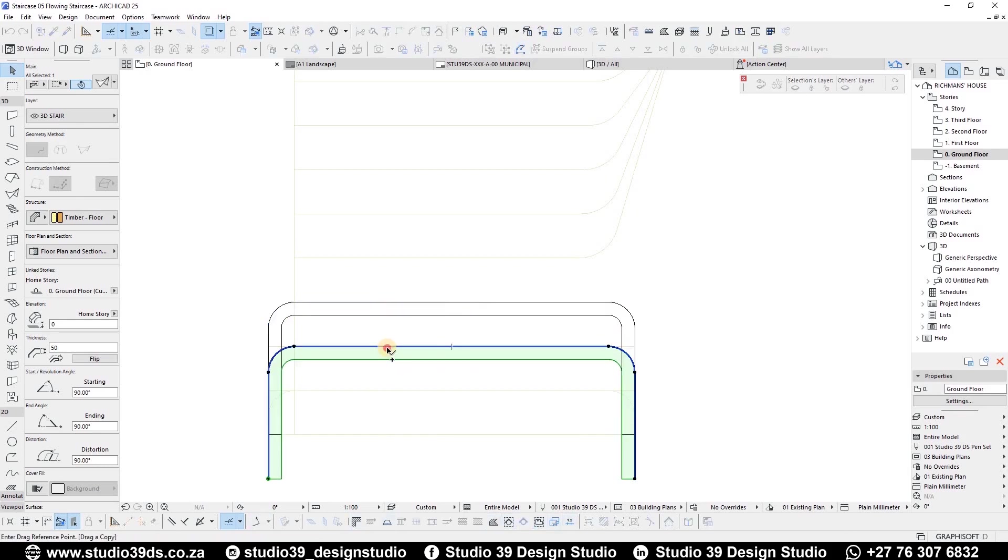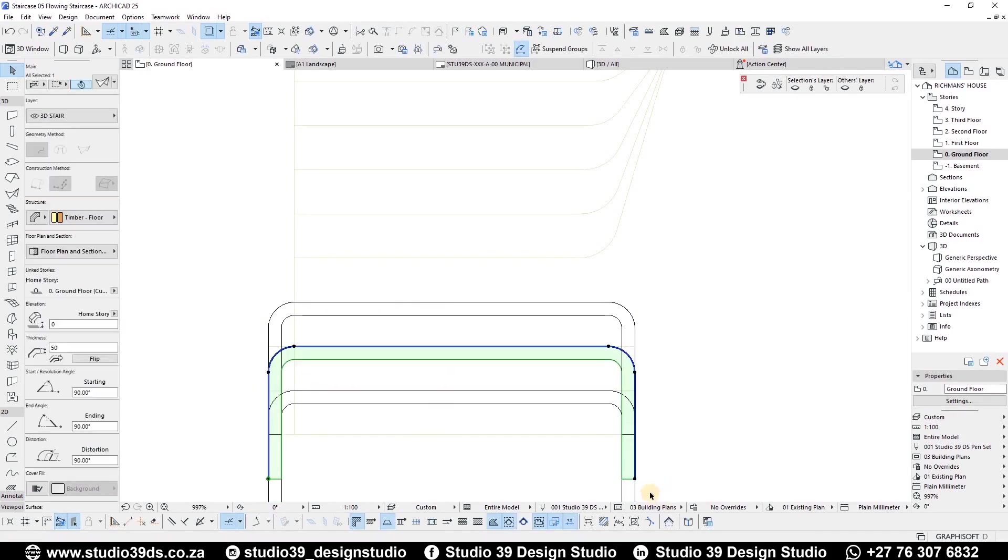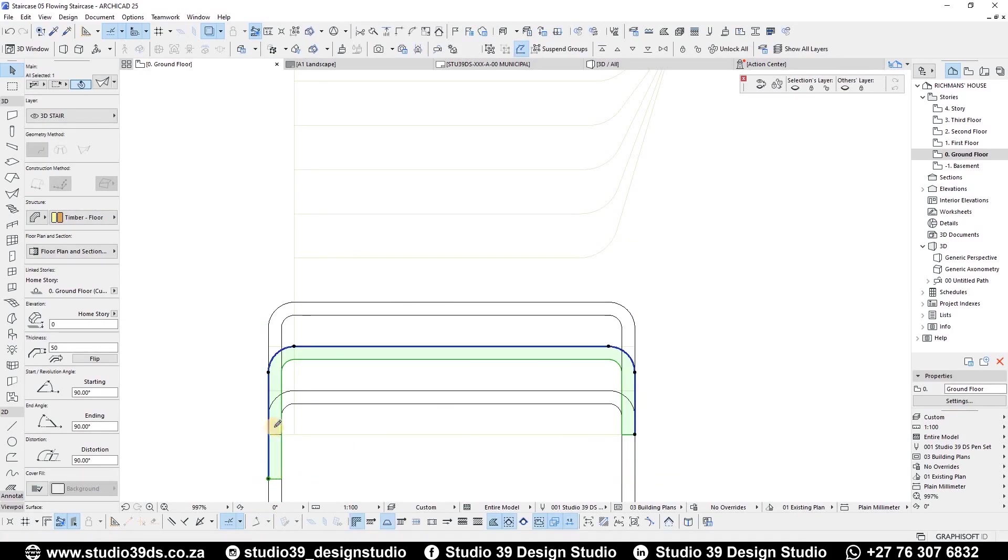Now just drag a copy for the other floor steps. And you can easily align the starting points.